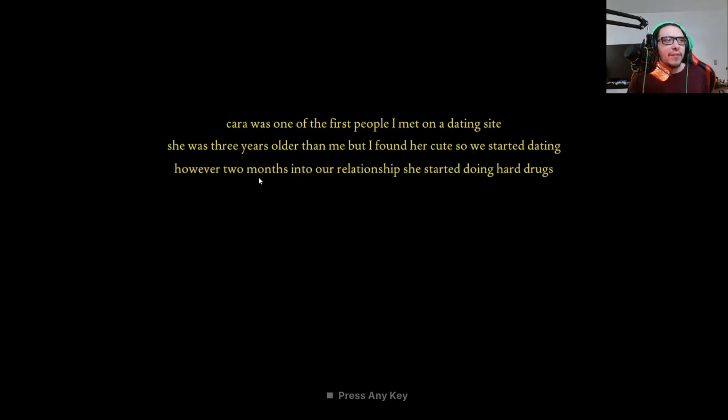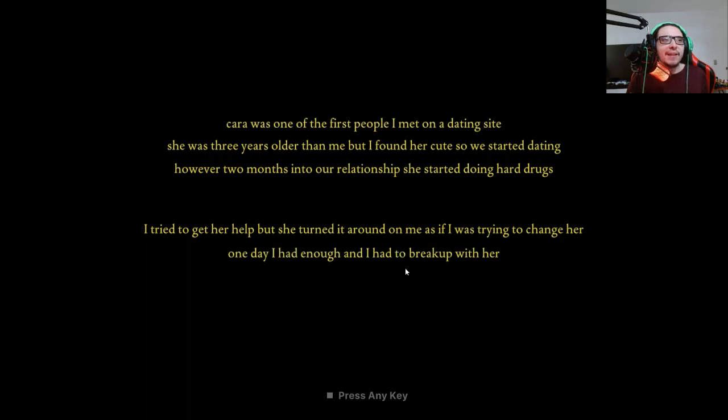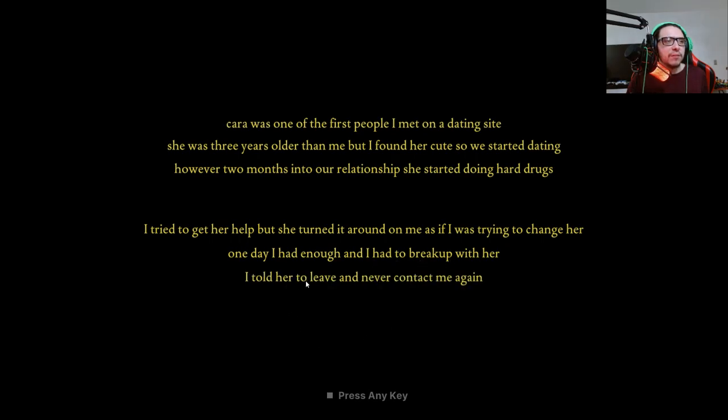However, two months into our relationship she started doing hard drugs. I tried to get her help but she turned it around on me as if I was trying to change her. One day I had enough and I had to break up with her. I told her to leave and never contact me again.